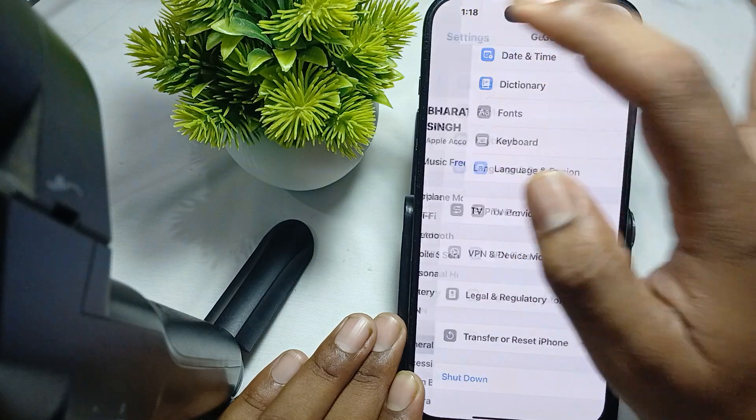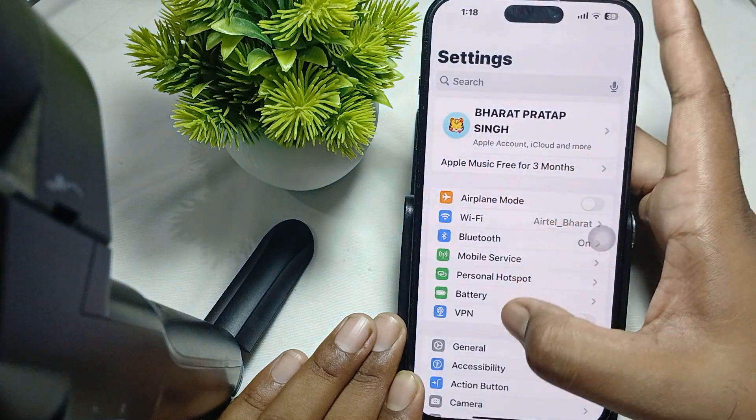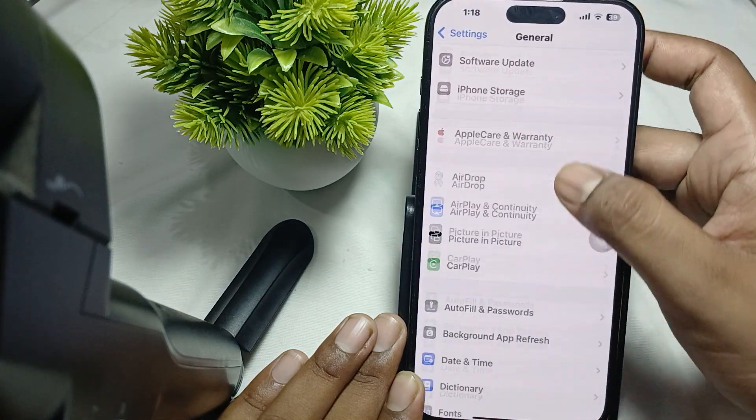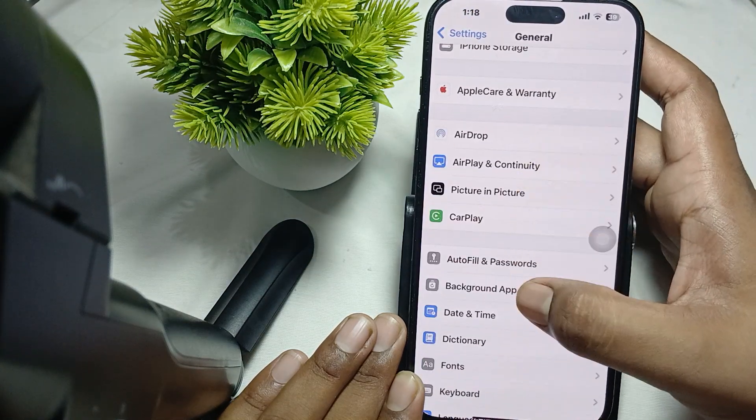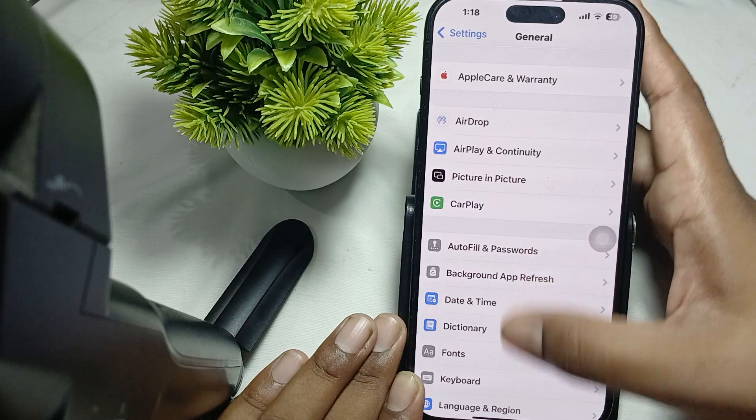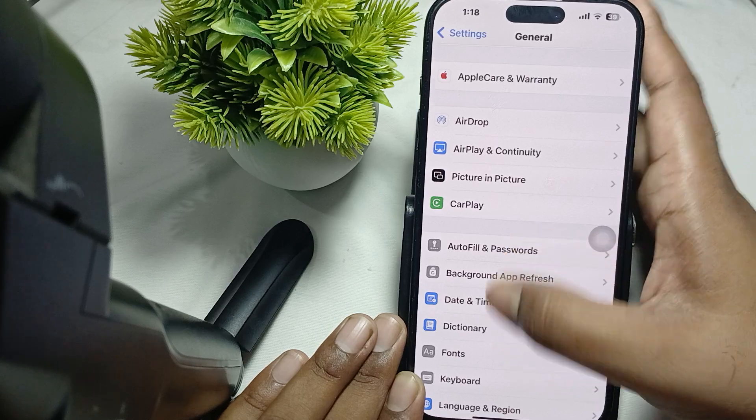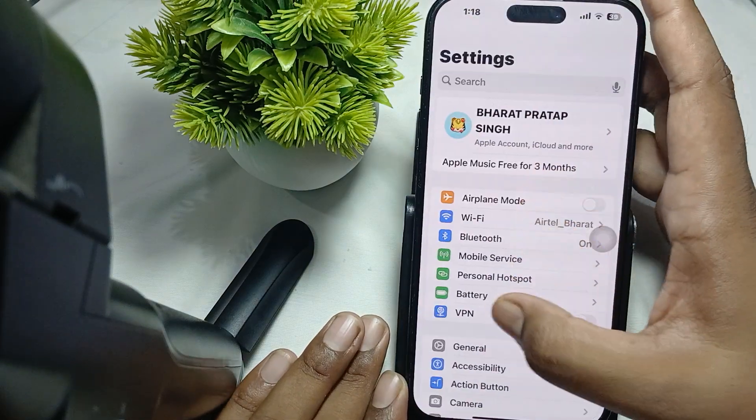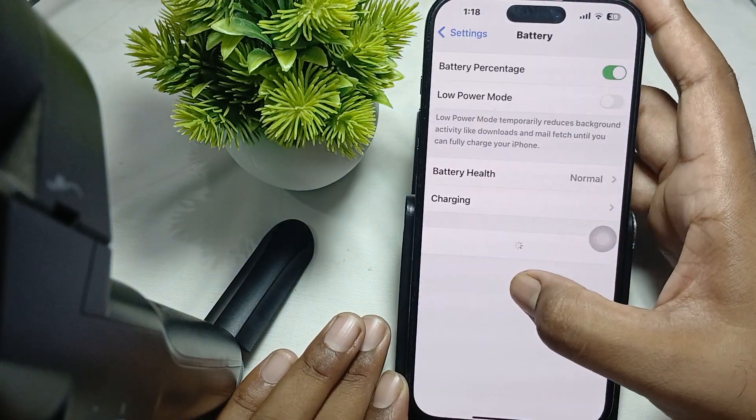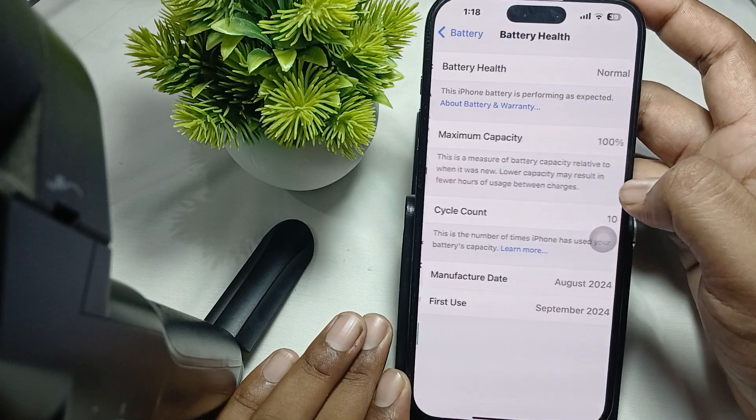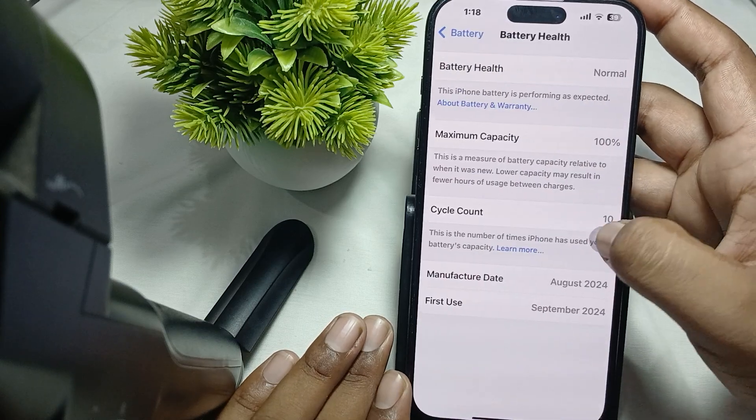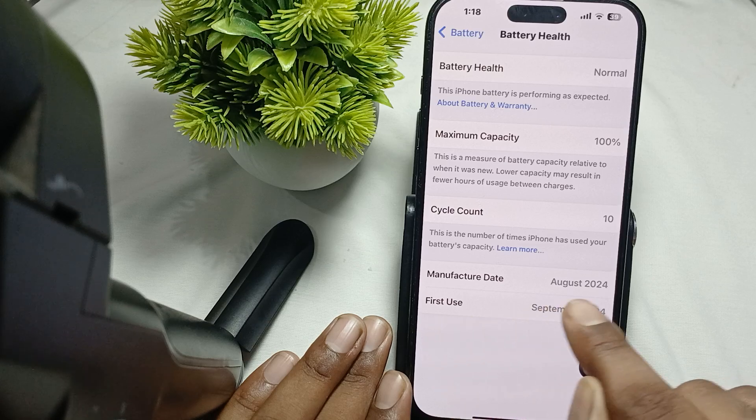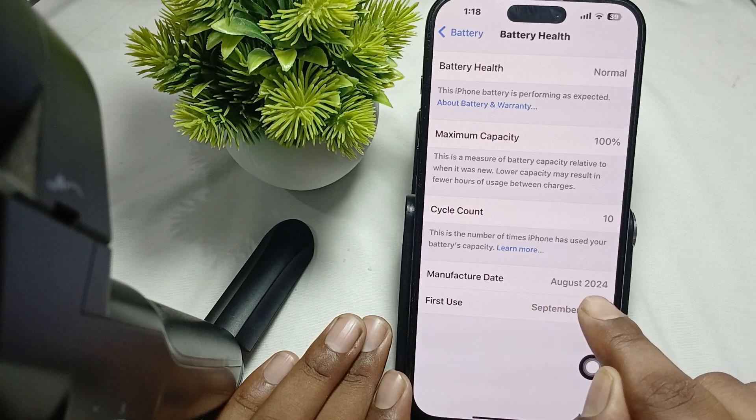To check battery health, go to Settings, open General, and find the Battery option. Then go to Battery and tap on Battery Health.